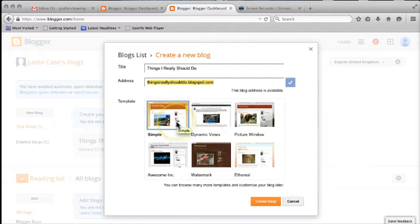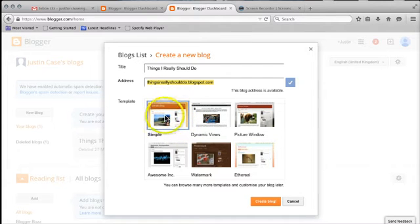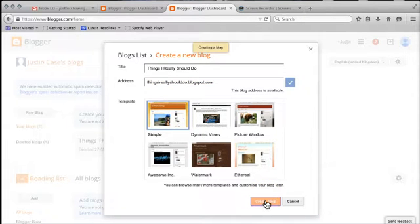Template, I'm going to cover templates in a separate video. So I'm just going to accept the default simple template for now, and come down to Create Blog.